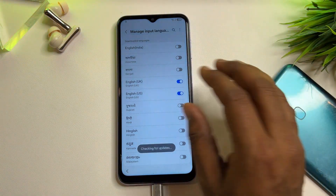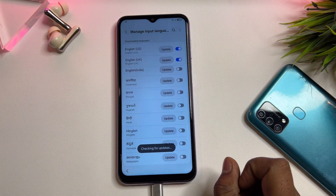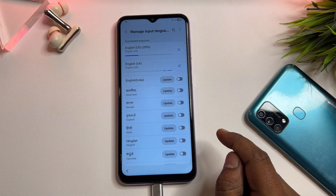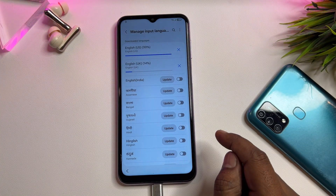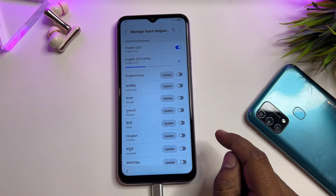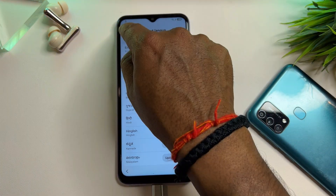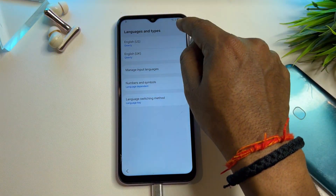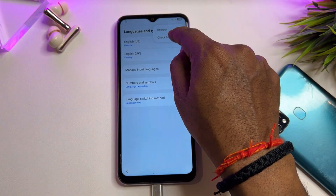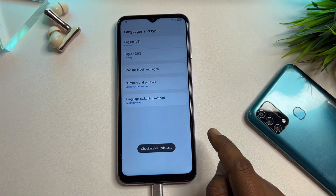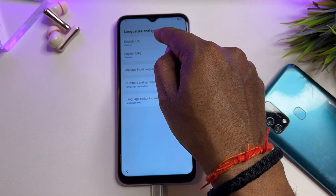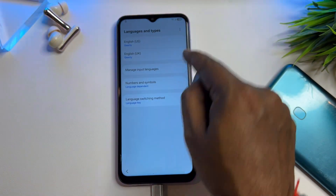Go to the three-dot menu on the right side, click it, and click Check for Updates. Wait for the installation. When the update arrives, click Update and wait for it to install. When done, go back. Then again go to the three-dot menu, click Check for Updates again — you'll see no new updates come for English US and UK. Go back.